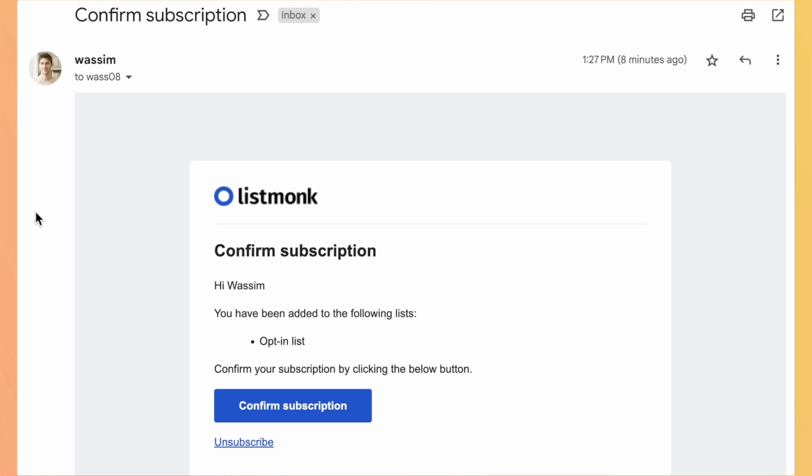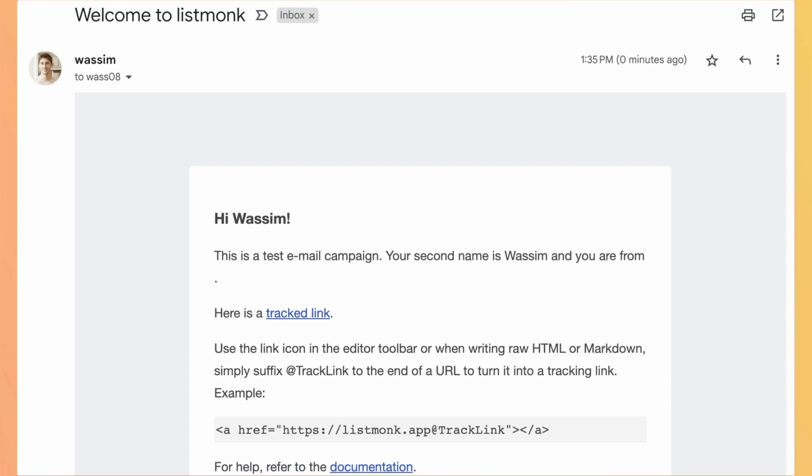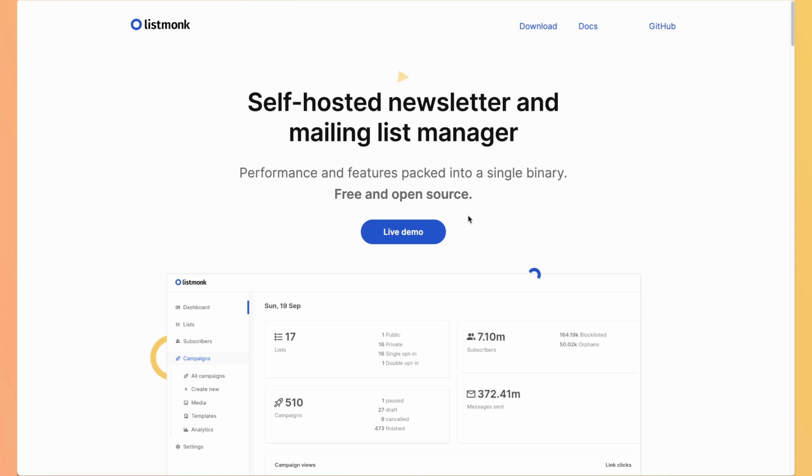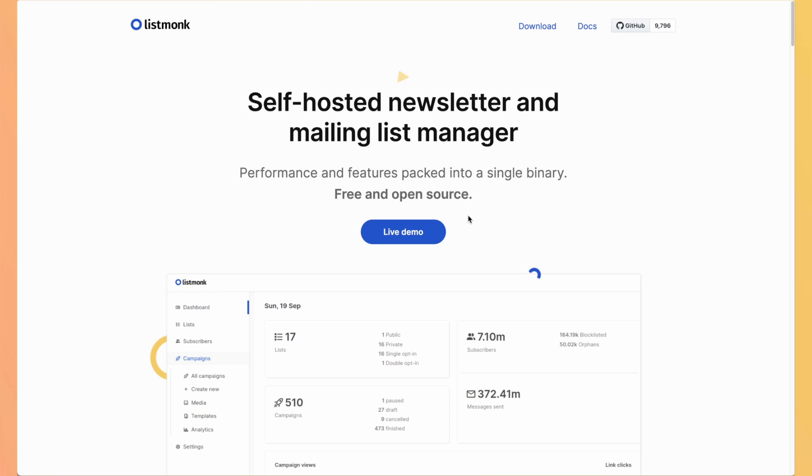And first, because I added myself manually into the list, I received a confirmed subscription to my list monk. And also, I received a second email, which is the campaign.